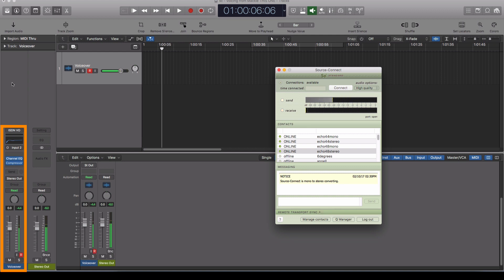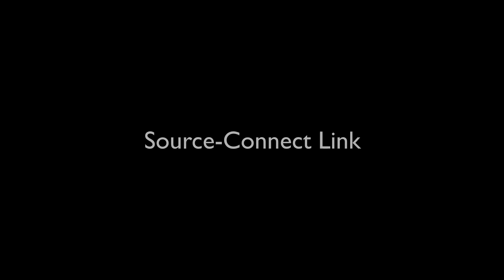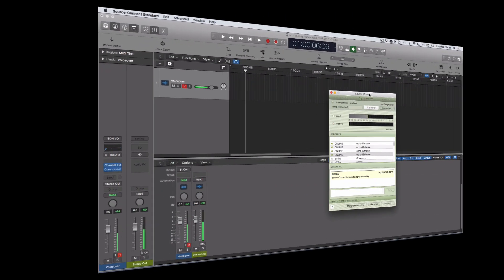Well, the way you do that is with a little plugin called SourceConnect Link. Now, when you install SourceConnect, the main application, it will automatically install this SourceConnect Link plugin.